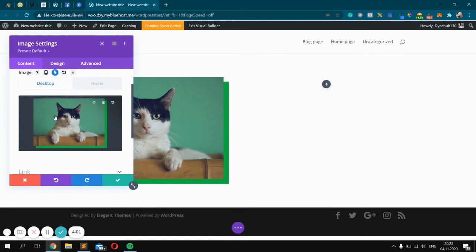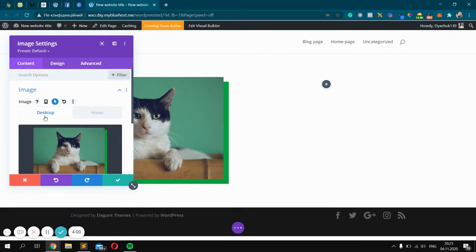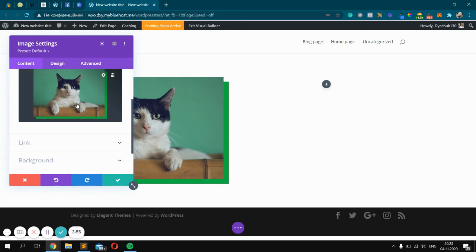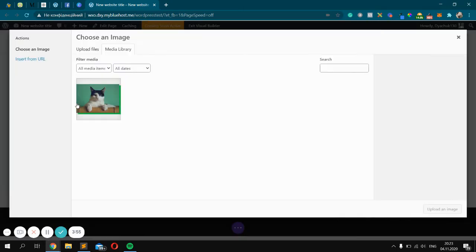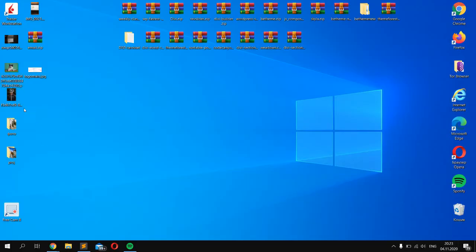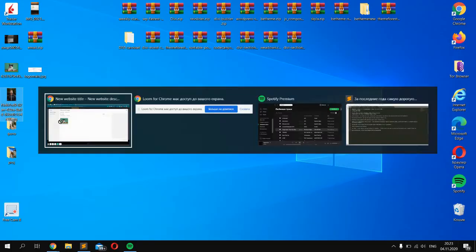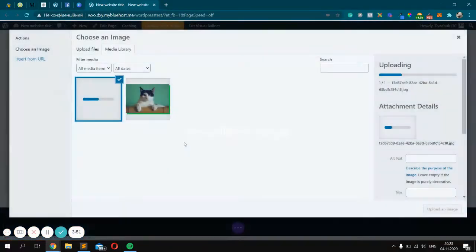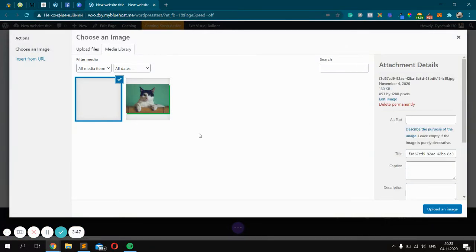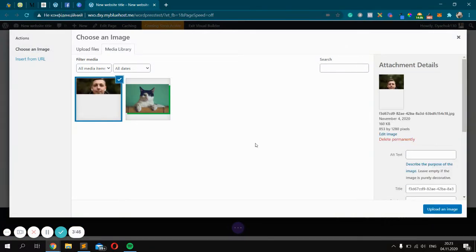Great! So you will see Desktop and Hover. Click Hover, click again on Image, and upload your own image just like this. Great, it's me!